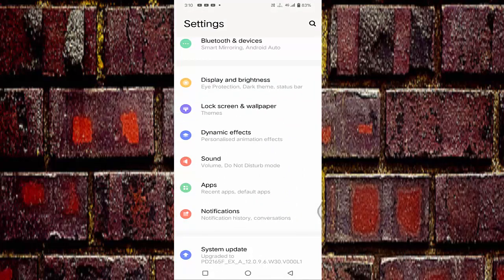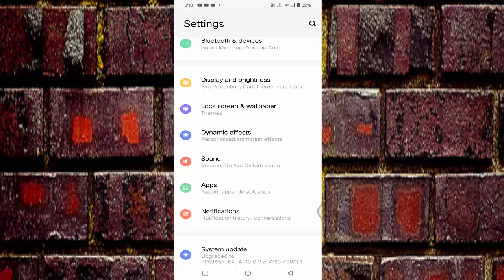If not, then the last and final method is you have to uninstall your Instagram app and reinstall it. That's it guys. So in this way you can fix ingress timeout stream ID error on your Instagram.